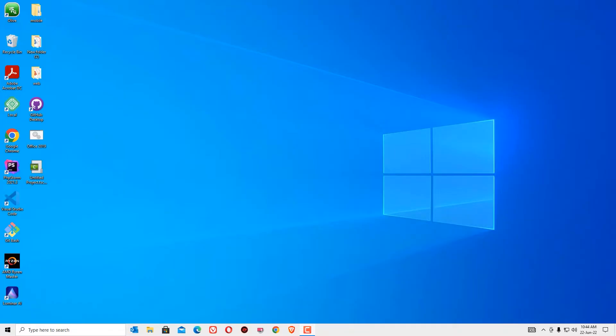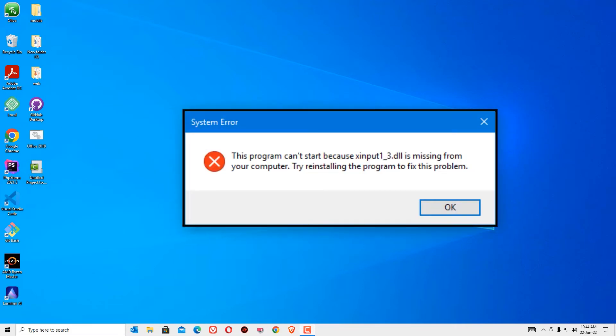Hello there. Welcome to Ansifind. In this video, I am going to show you how to fix xinput1-3.dll error. Friends, you can easily fix this issue in two simple steps.